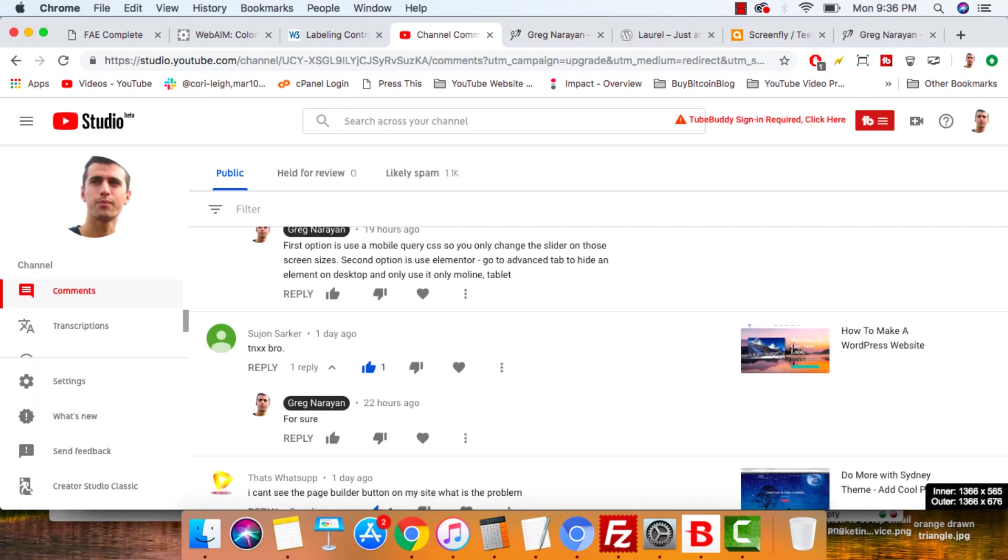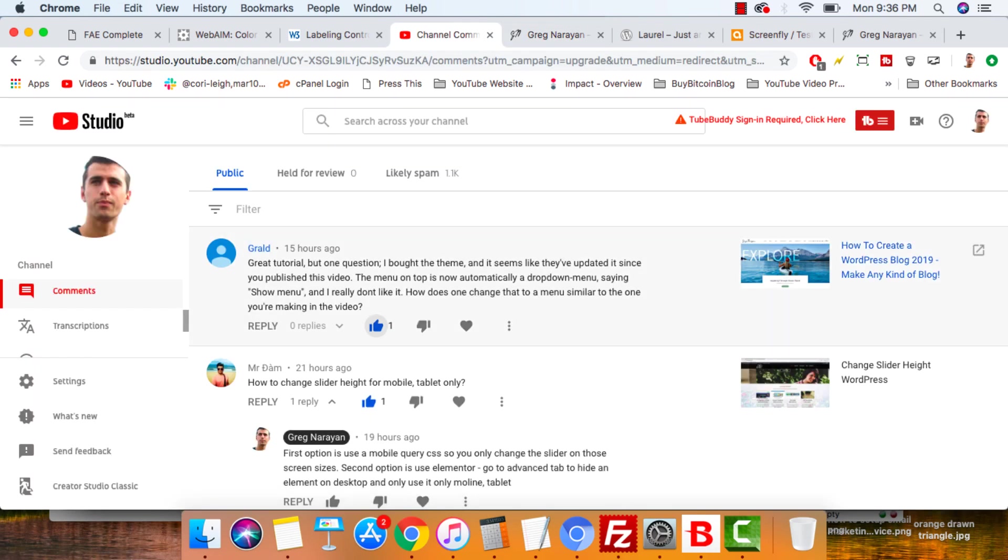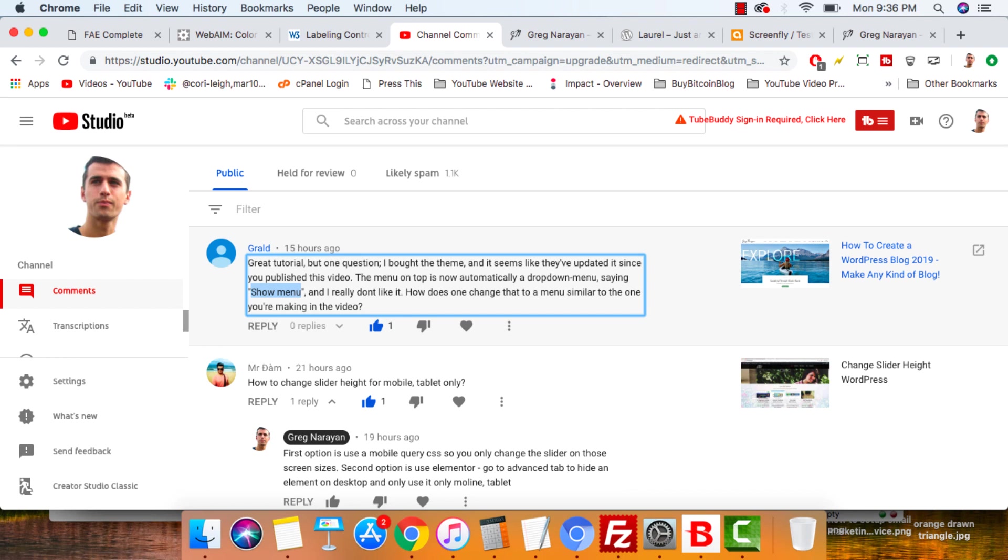So I received this comment from Gerald who said great tutorial about the theme and it seems like they've updated it so now you get the show menu. I don't really like it. I understand totally, I don't like it either. How does one change the menu similar to one you're making in the video?